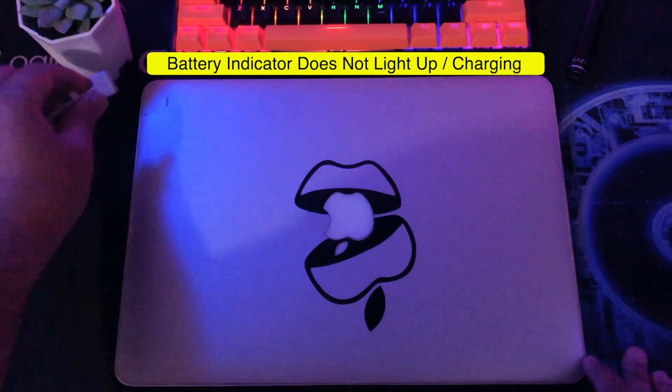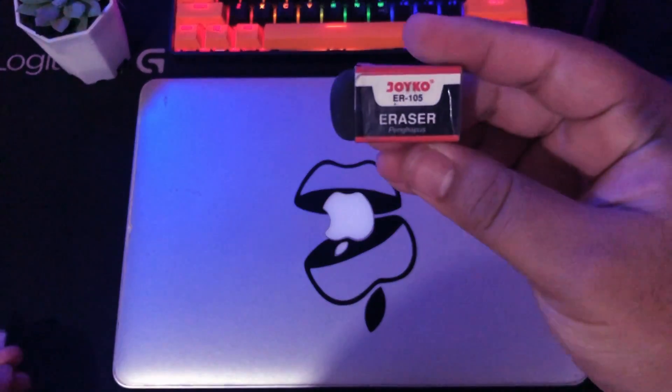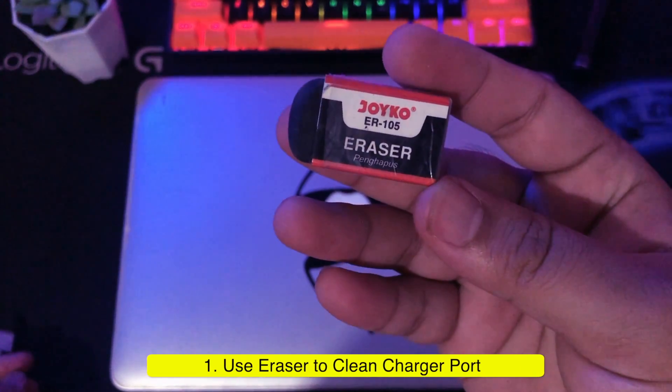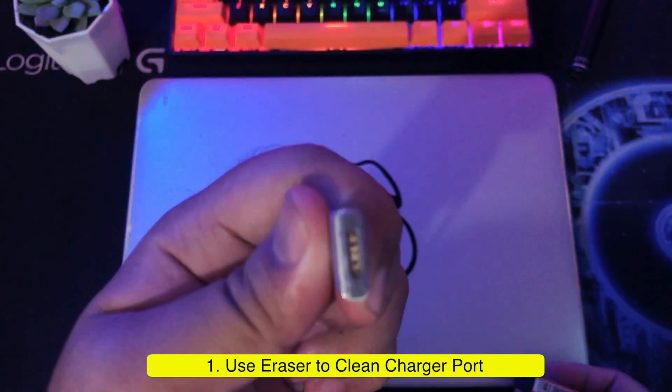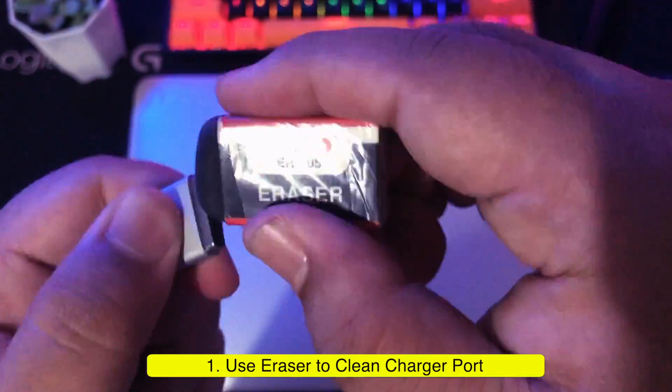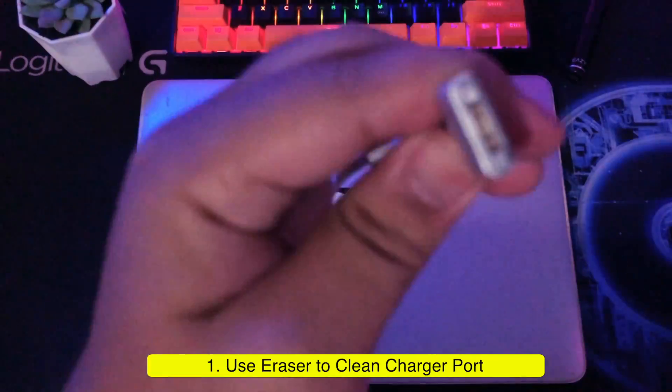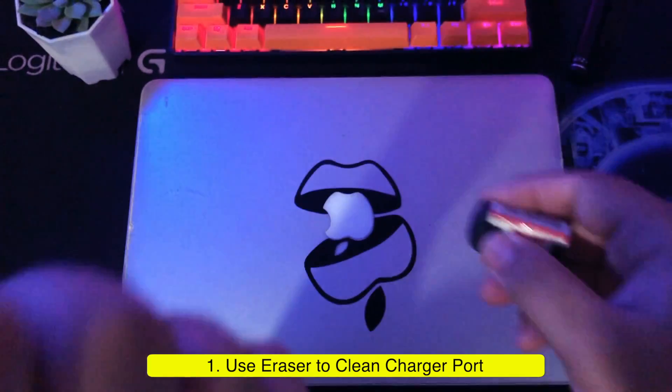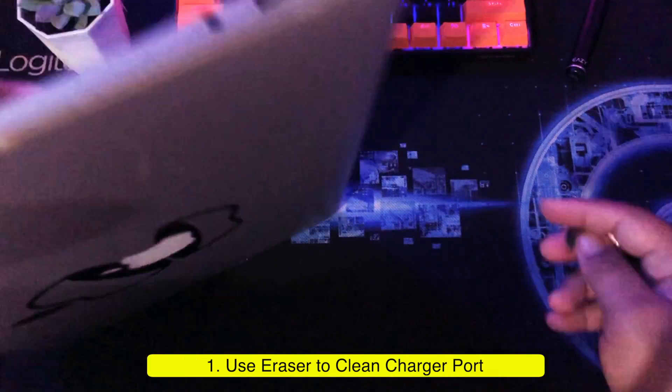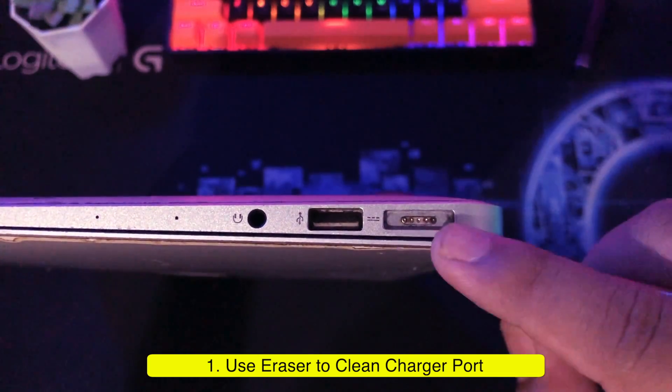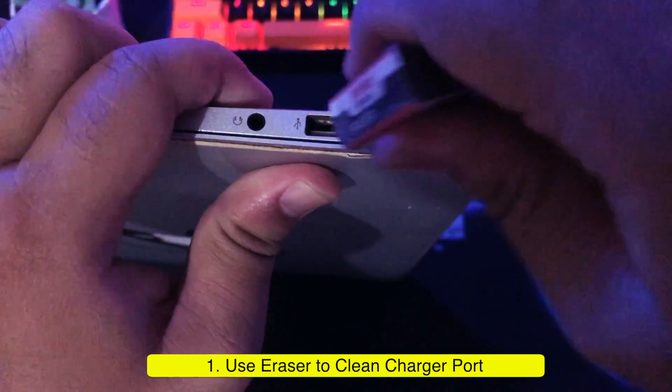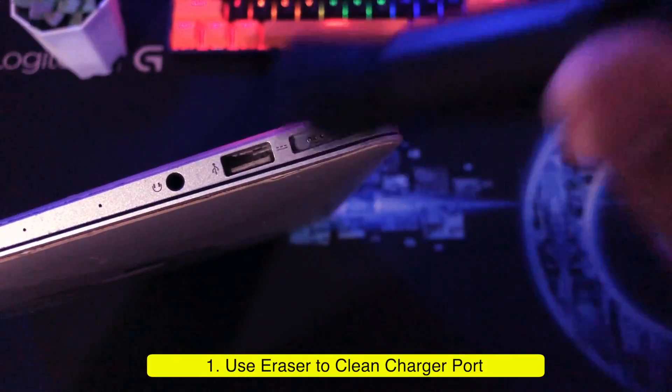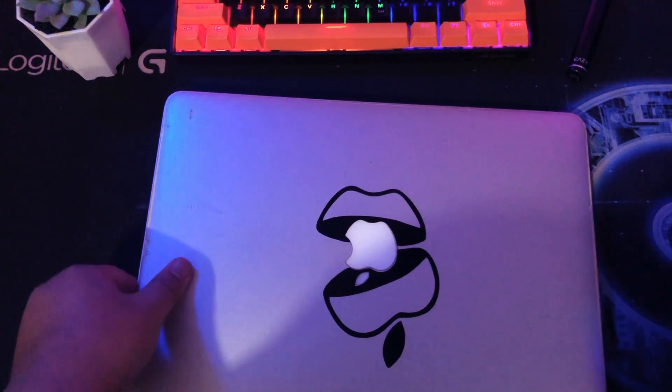Okay, let's start how to fix it. If your charger does not charge, maybe the charger port is dirty, thus preventing power from entering the battery. Please prepare an eraser, then rub the eraser into the charging port of your MacBook. Continue to rub until the port is clean. Do this method on both the charger port and the MacBook port. Clean the port with a brush, then please try the MacBook charger again.